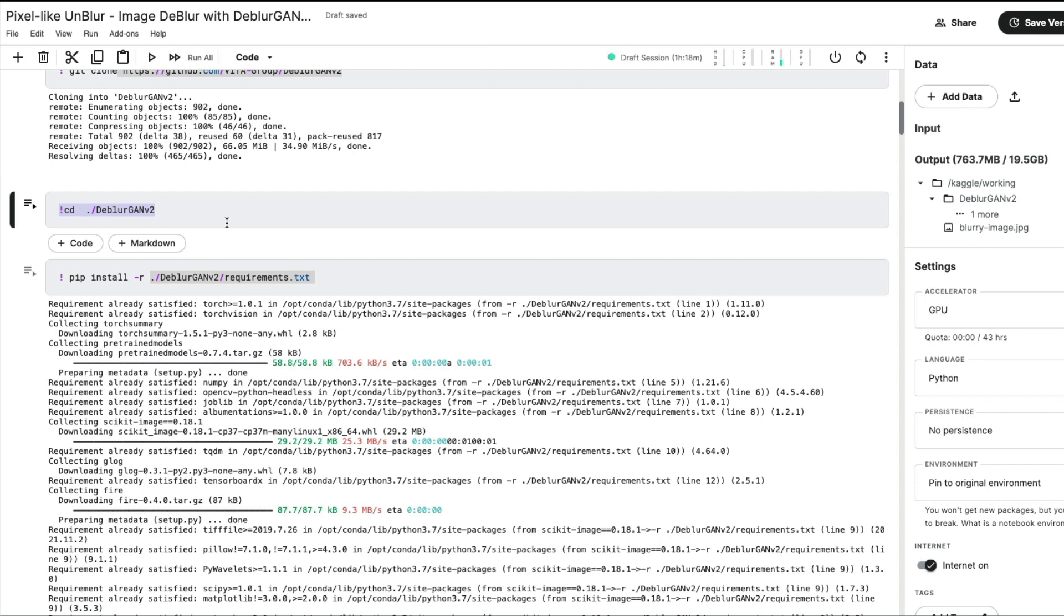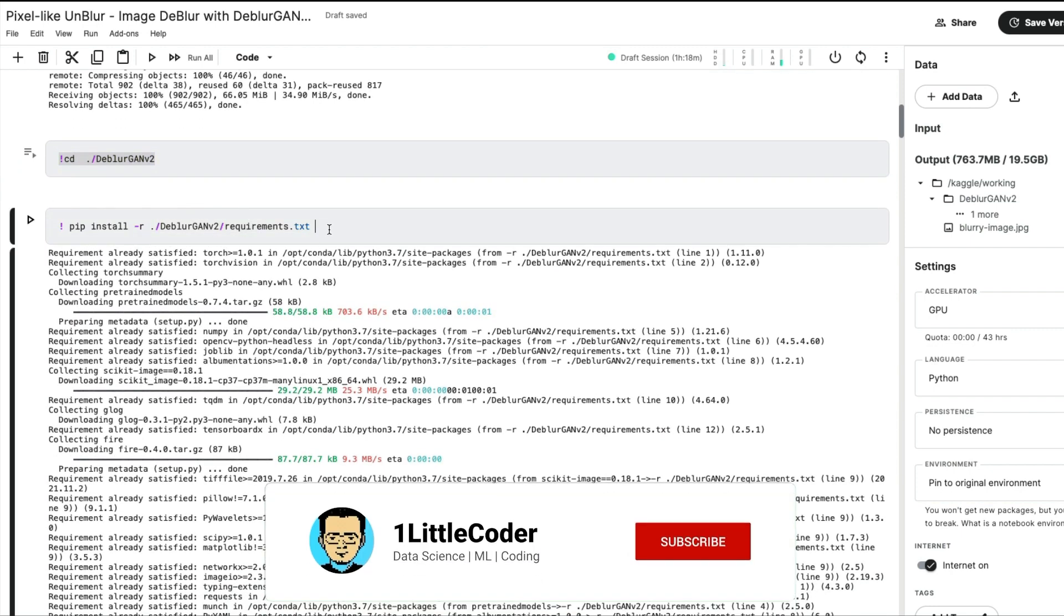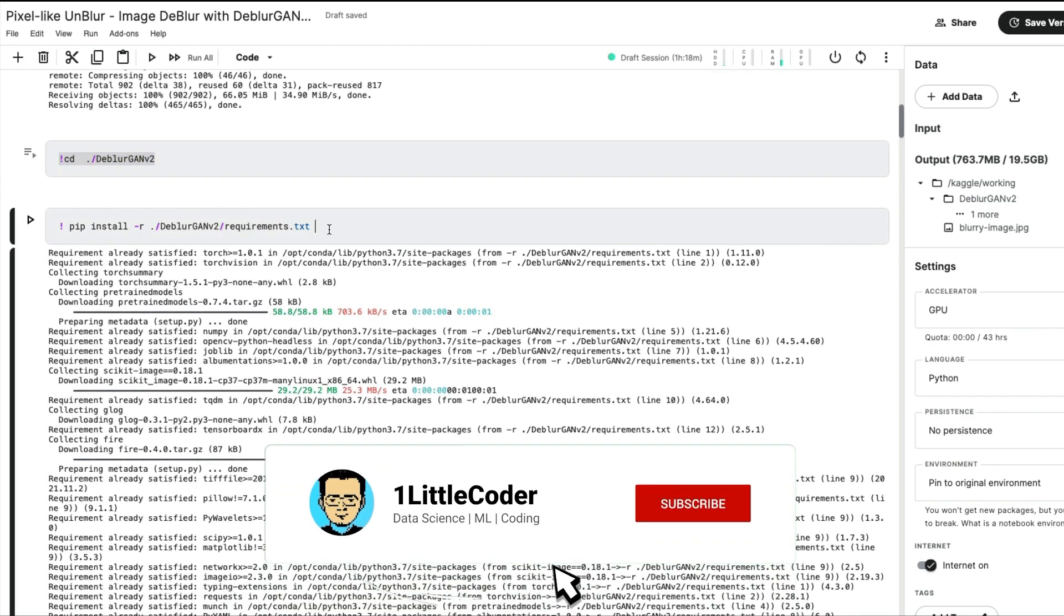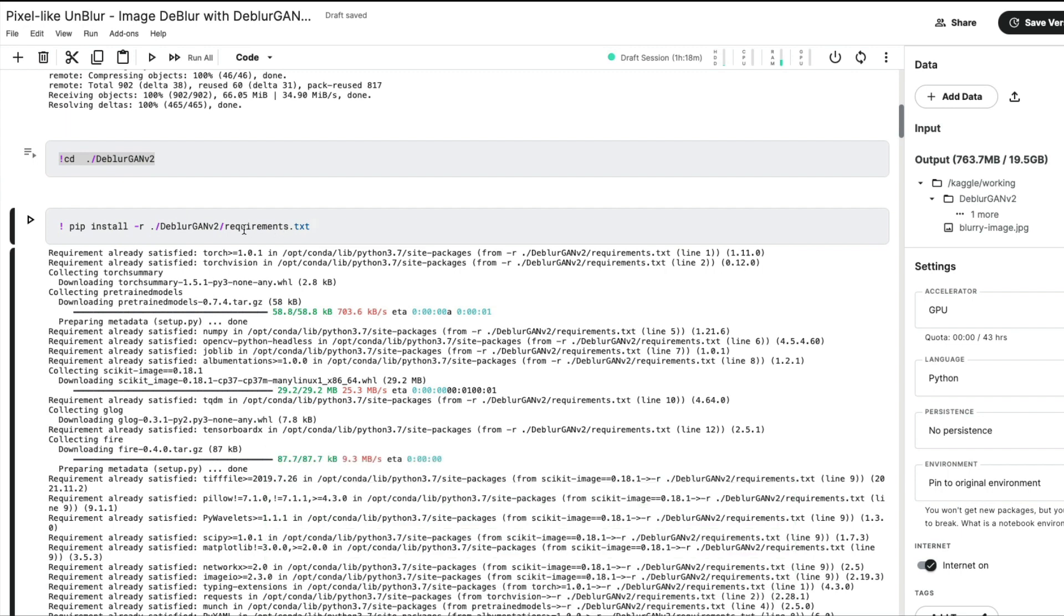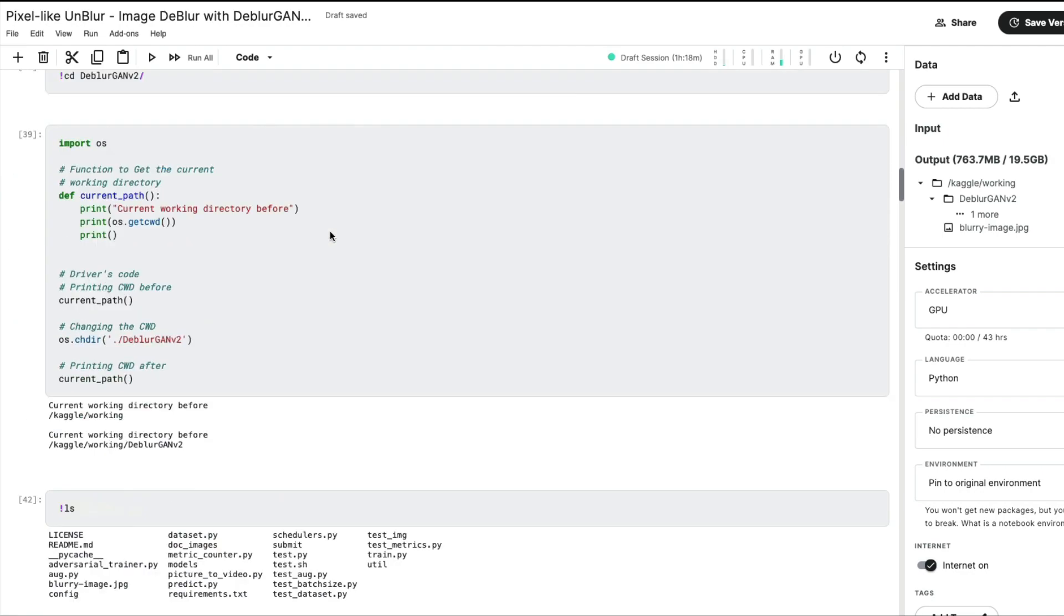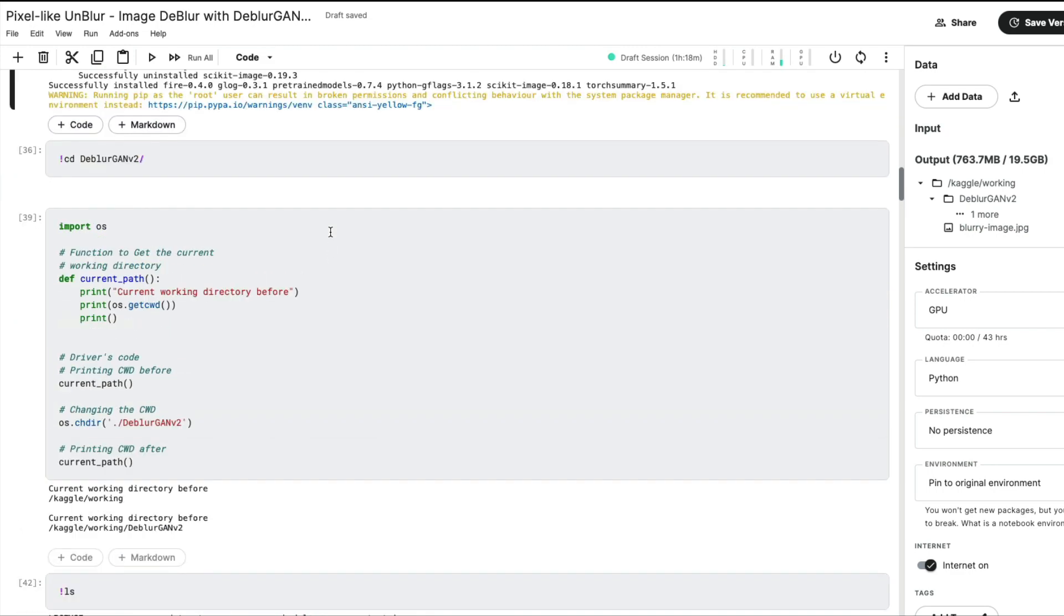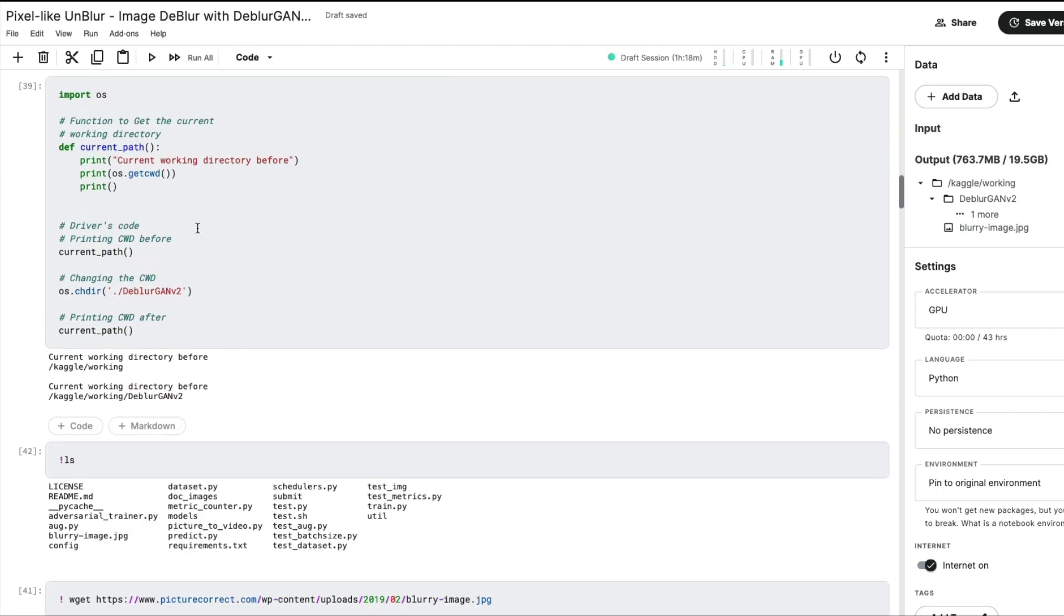The next step is to install the libraries required for DeblurGAN-v2, and that can be installed simply through requirements.txt. So pip install -r requirements.txt will install all the required libraries for this particular project.